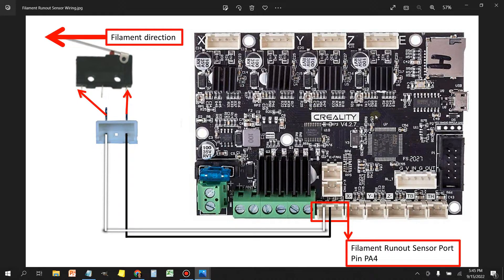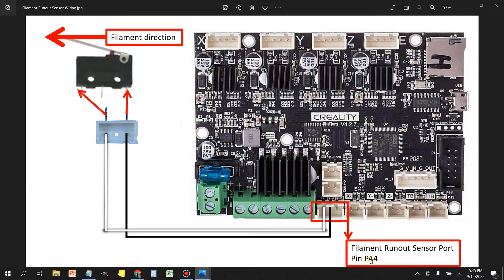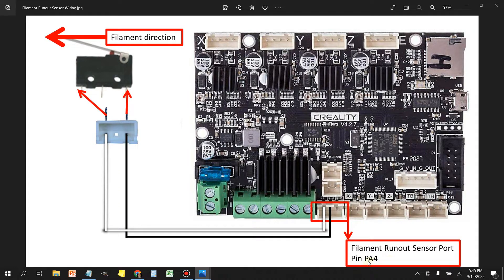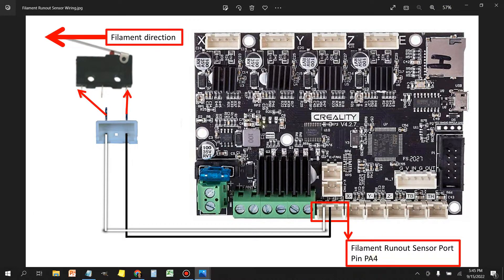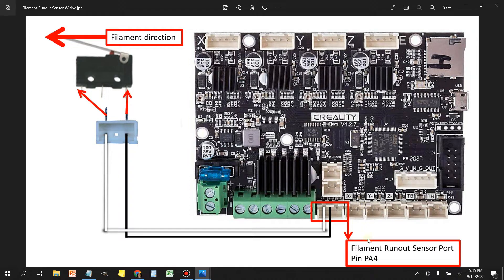The pin that we need is PA4, so that's the pin number that we're going to need to enter into our printer.config in MainsailOS. And I'll show you in case you guys have a different control board and you're trying to figure out what the runout sensor pin is, I'm going to show you where I got the information from.